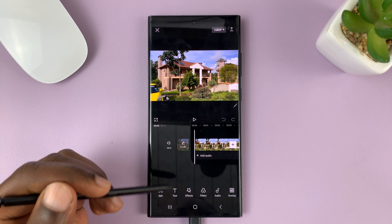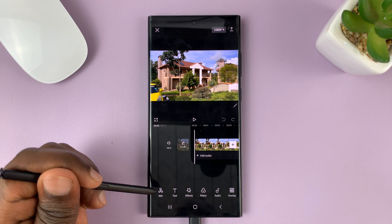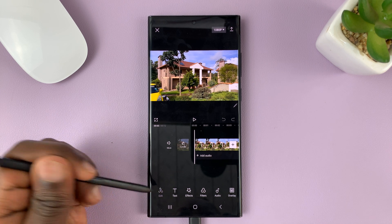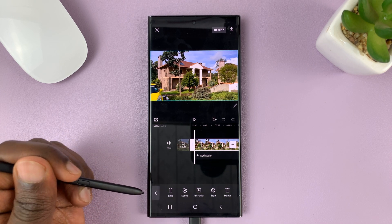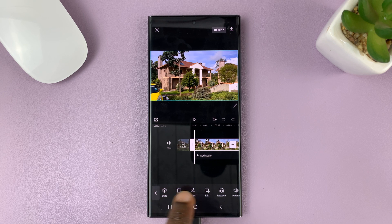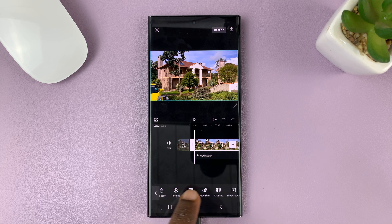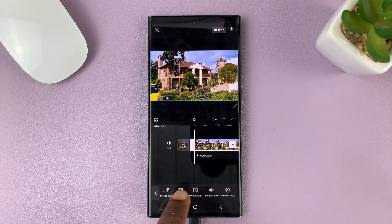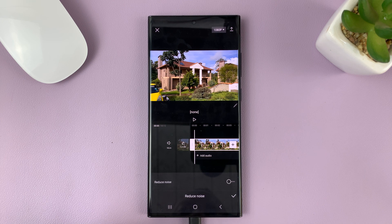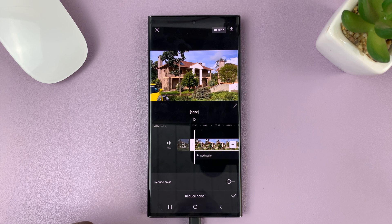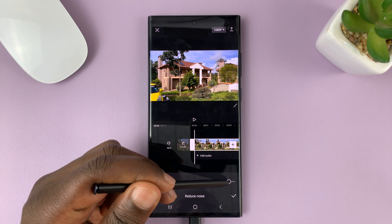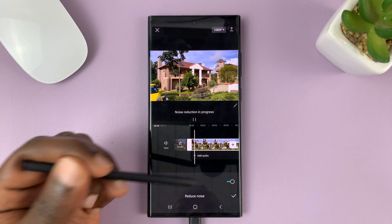Once it's added, what you need to do is tap on Edit. And from the Edit menu, you want to scroll sideways and keep scrolling until you find Reduce Noise. Tap on that, and then enable Reduce Noise.